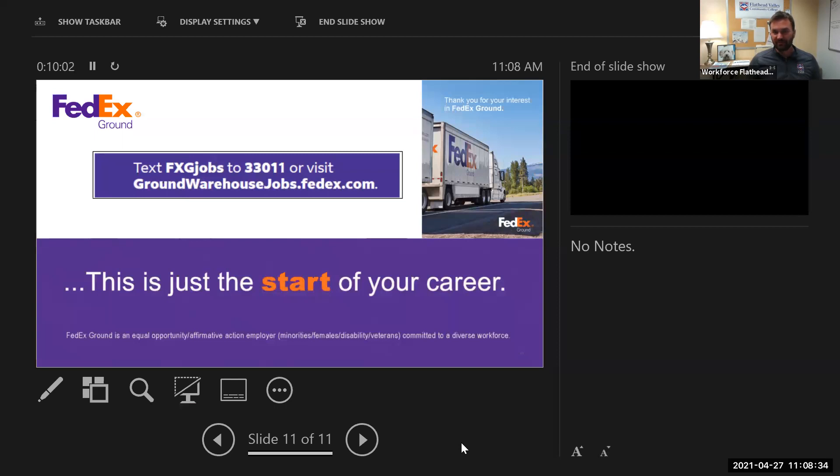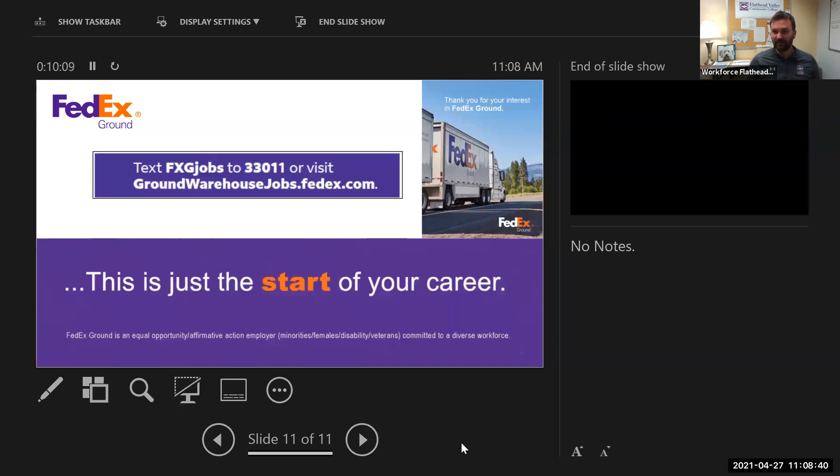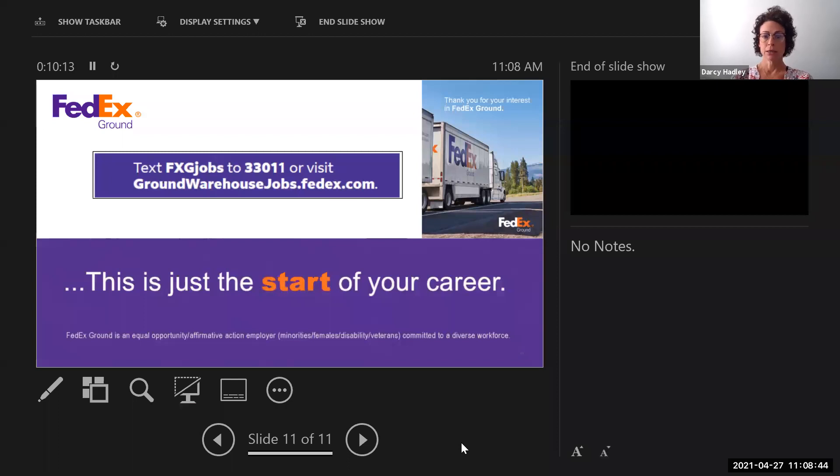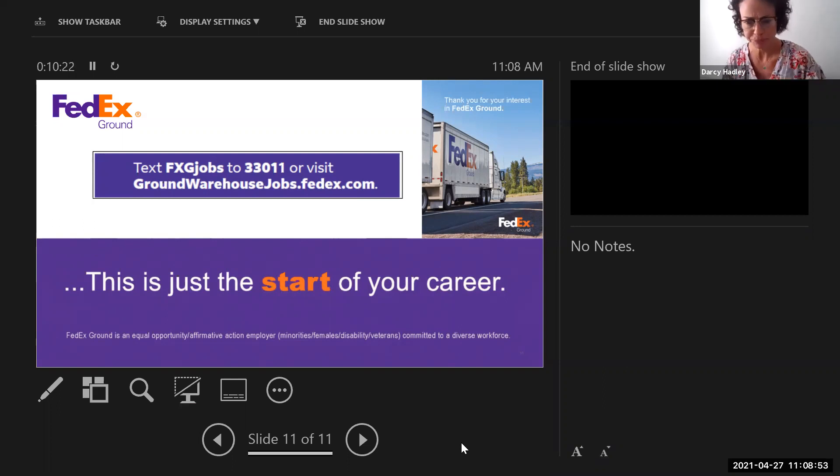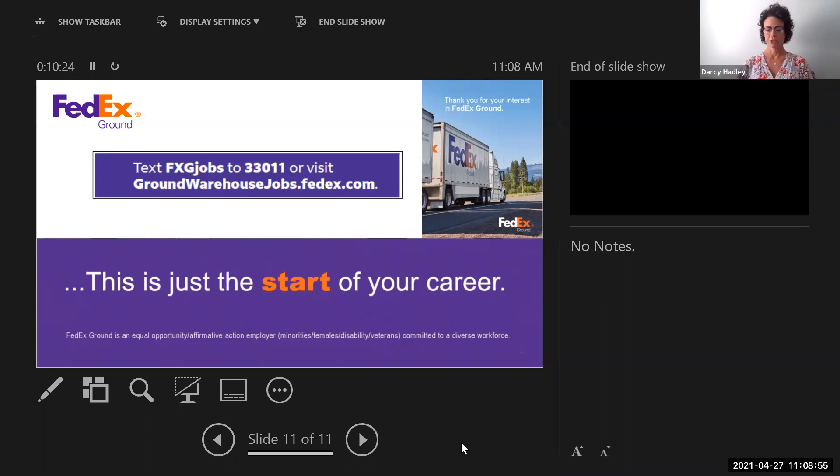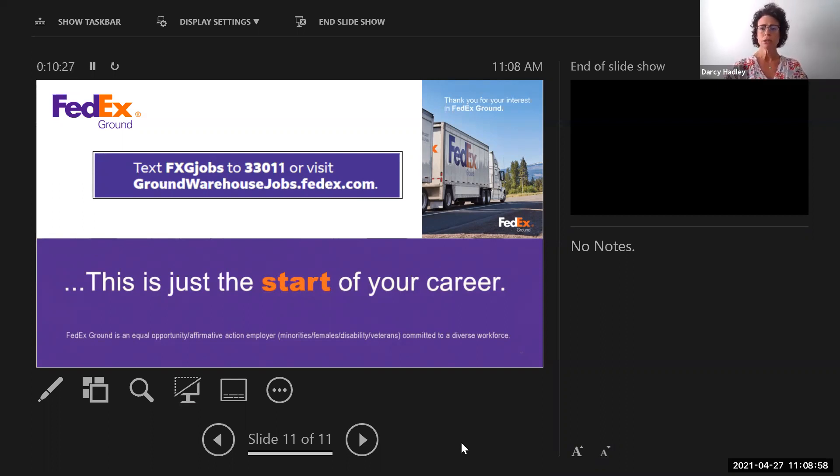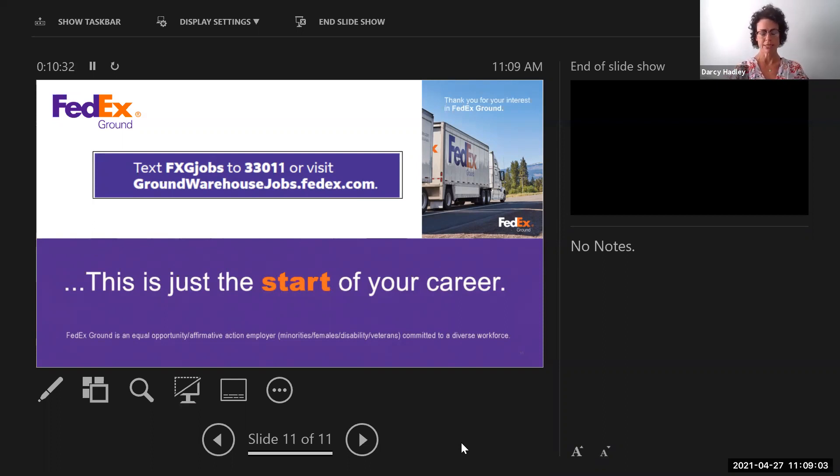What sort of expansion do you see maybe coming down the road for you, especially as things continue to move with e-commerce? Well, that's such a good question. Obviously, like I said, with COVID, the restrictions that are going on and everybody ordering so much online anymore. We see a huge expansion and huge growth. The Billings Hub is growing, as well as all of the stations throughout Montana.